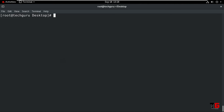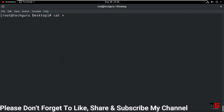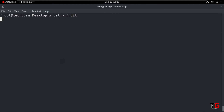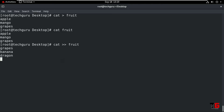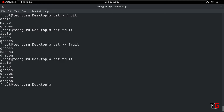We can also create a file using the cat command. Type cat then redirection symbol, then the file name 'fruit'. Enter. Now type the names: apple, mango, grapes. Press Ctrl+D. Now we read the file using the cat command — it will show the file is saved. If we want to append the file using the cat command, type cat with two times redirect symbol, then the same file name. Enter. Now type: grapes, banana, dragon. Press Ctrl+D again. Now we read the same file — it will show the file is appended.